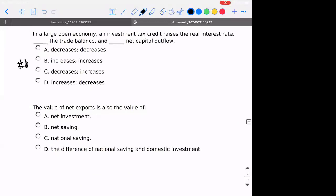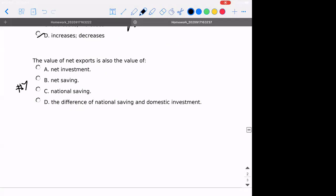Number six: in a large open economy, an investment tax credit is going to raise the real interest rate. That would decrease the trade balance — so if I'm seeing increase, I have to get rid of those options. If it's decreasing the trade balance, then we know it's also going to decrease the net capital outflow because the two move in the same direction. Number seven: the value of net exports is our difference between savings and investment because the two must equal each other.